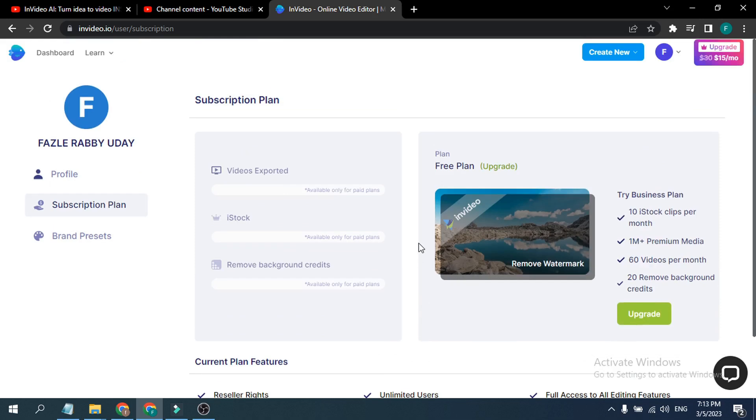So that's it, this is how you get a free account in InVideo here. So if you found this video helpful, please subscribe to the channel and thank you for watching.